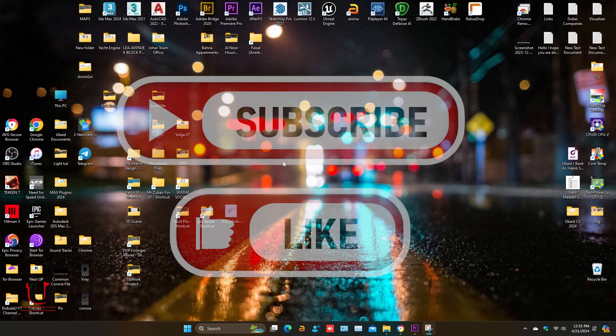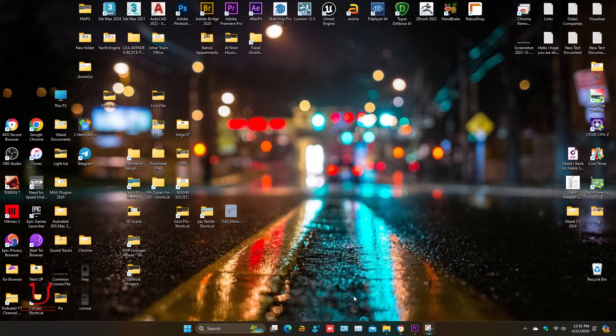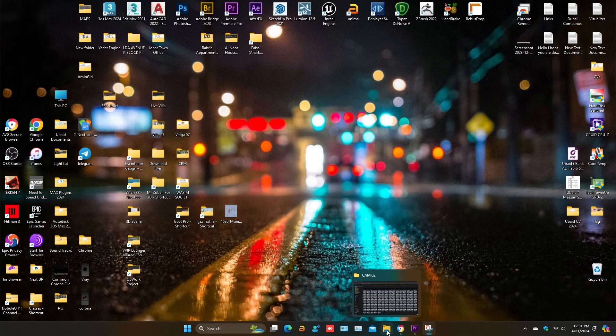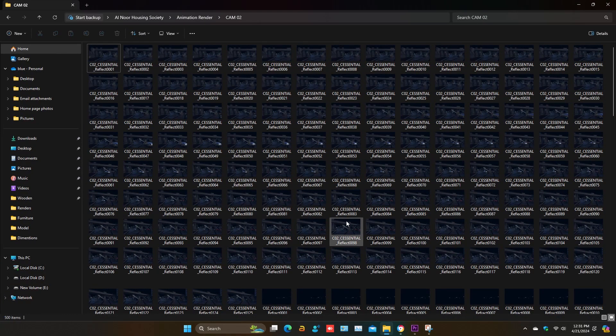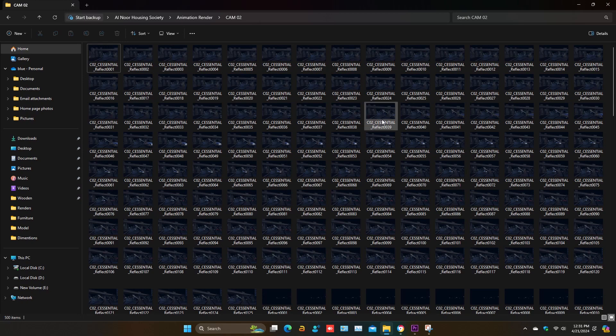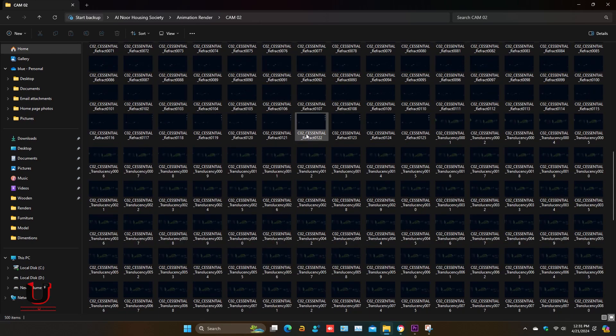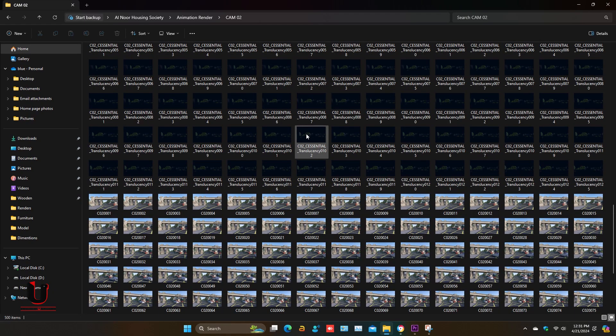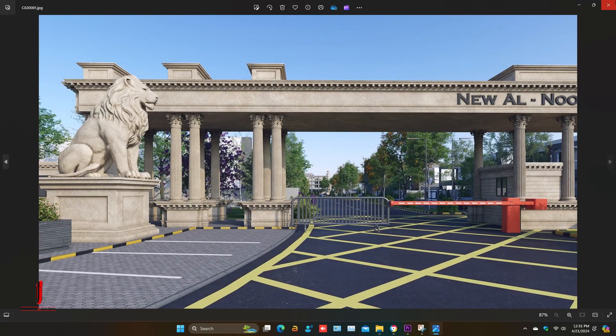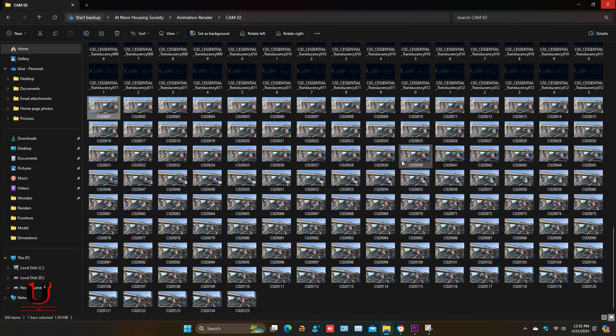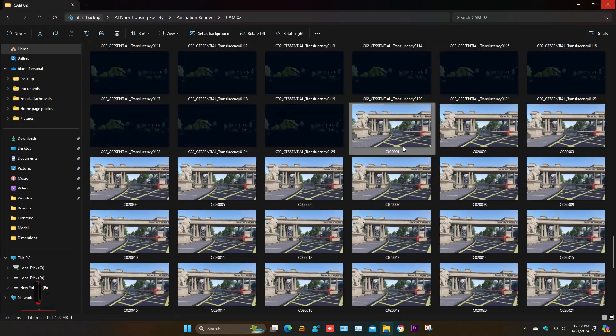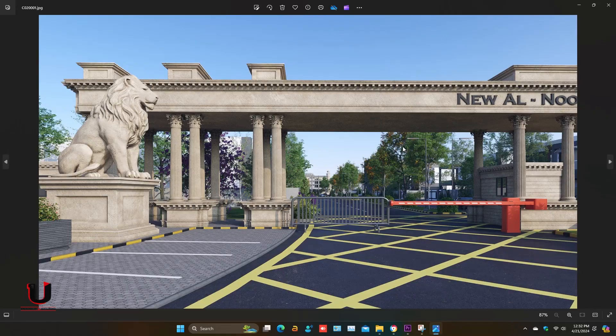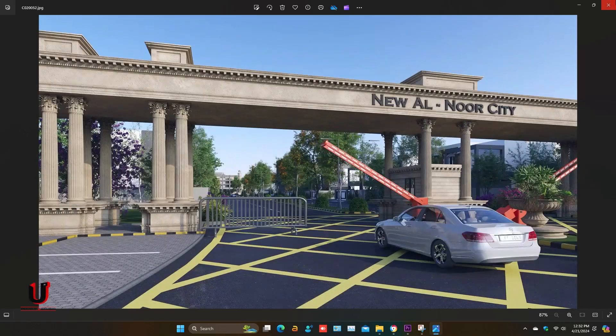Please like and subscribe my channel. In this folder you can see a lot of images which we created from 3ds Max. This is the animation rendering image sequence with render elements. There are in image form so we have to export it in video format.